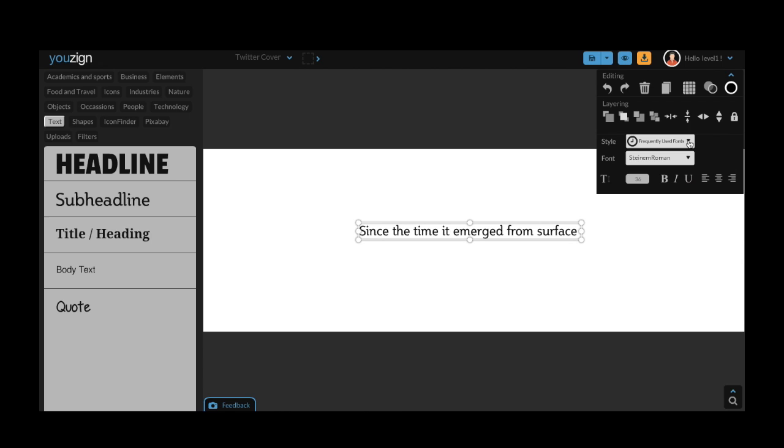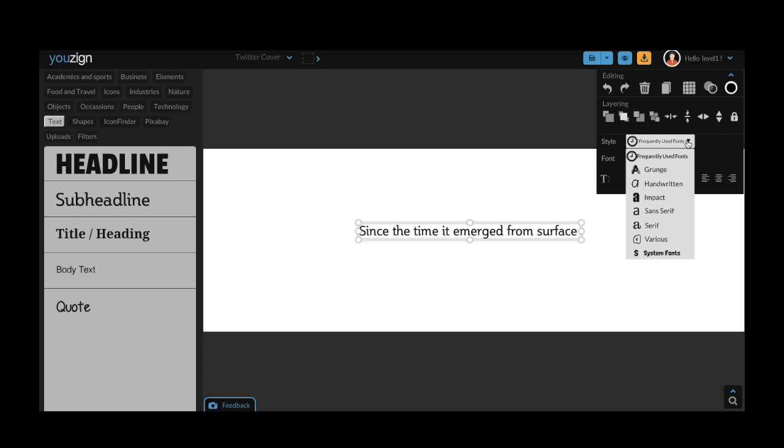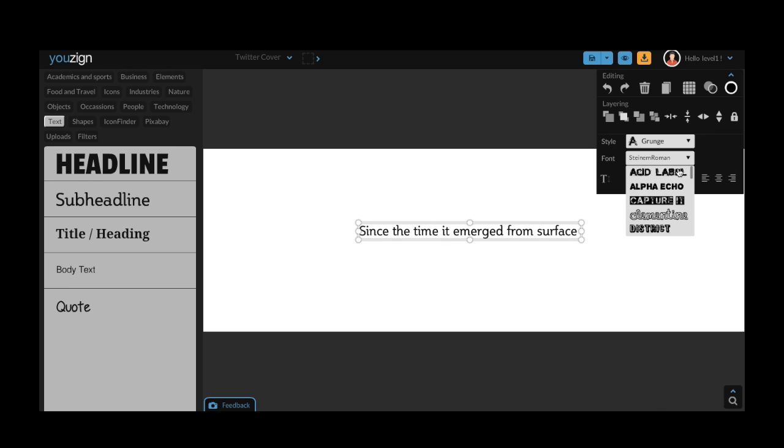To start with there's a font selector. There's actually more than 100 different fonts available in Youzign. The fonts are broken down into seven different groups which you can find under this menu. So for example under grunge we have acid label, alpha echo, capture it etc.